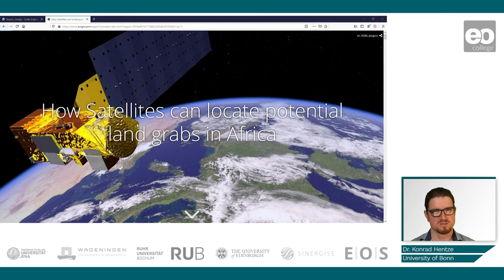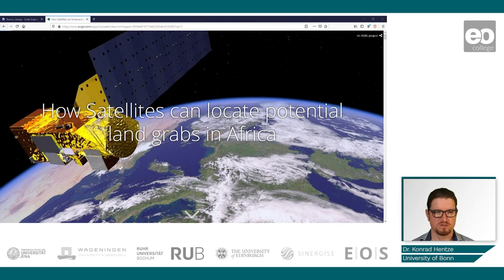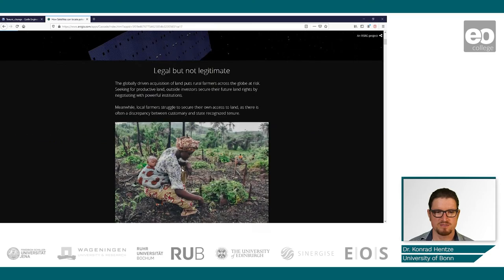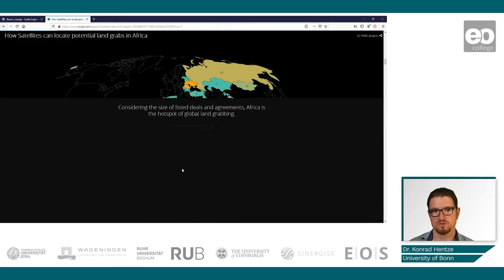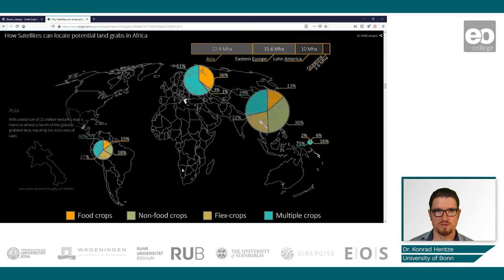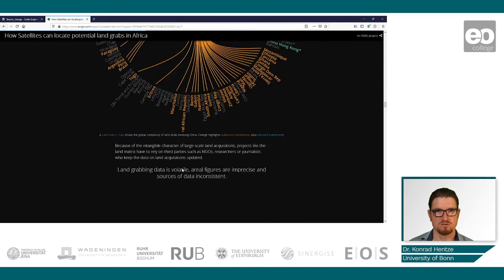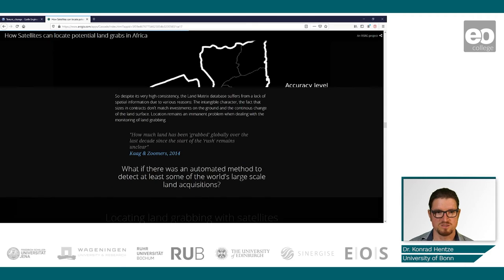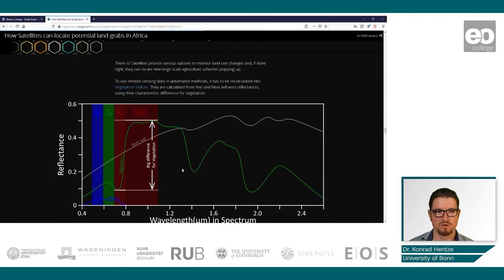A while ago, I published a conceptual study on how we can make use of satellites to locate potential land grabs in sub-Saharan Africa. You can have a look at this storyline — it's an Esri-built storyline. The concept involves talking about land grabbing and why there's a need for spatial data, and how we can make use of time series of NDVI to monitor certain changes.